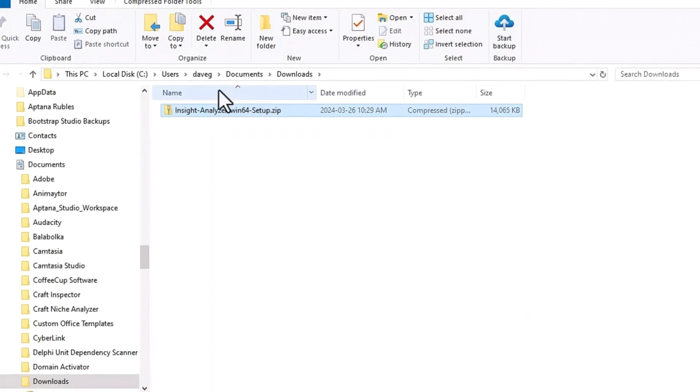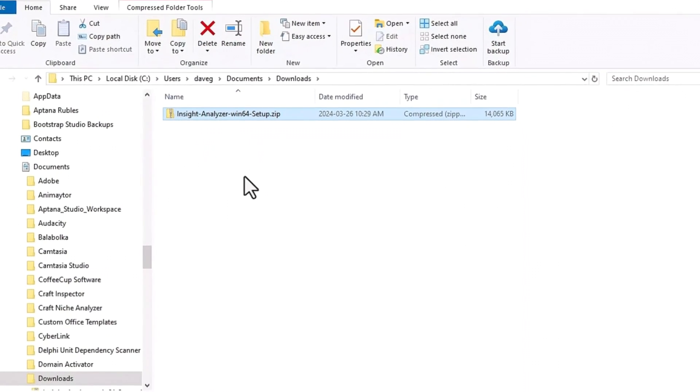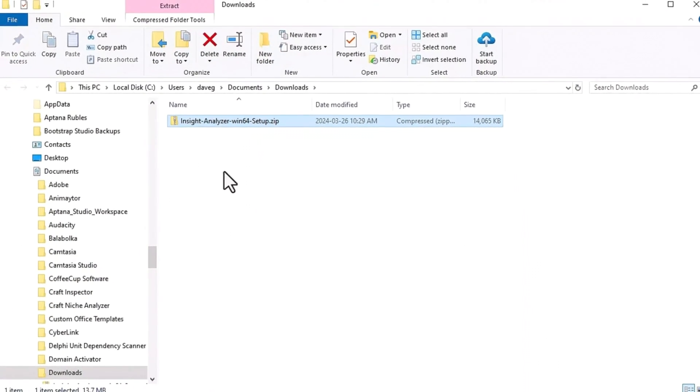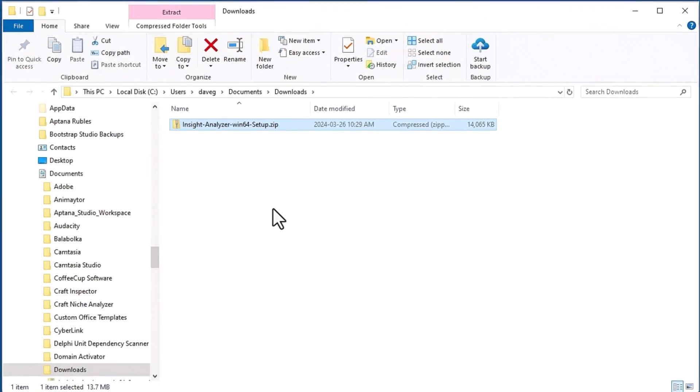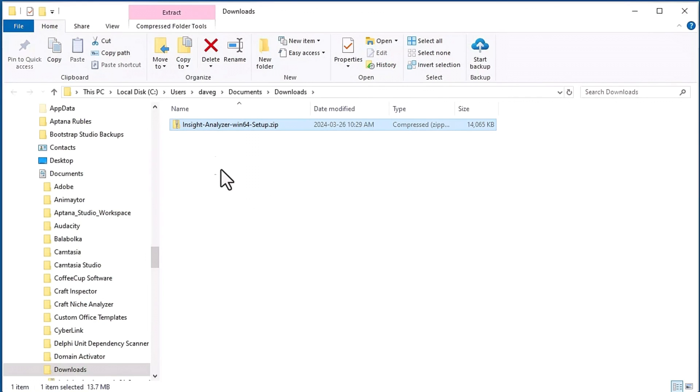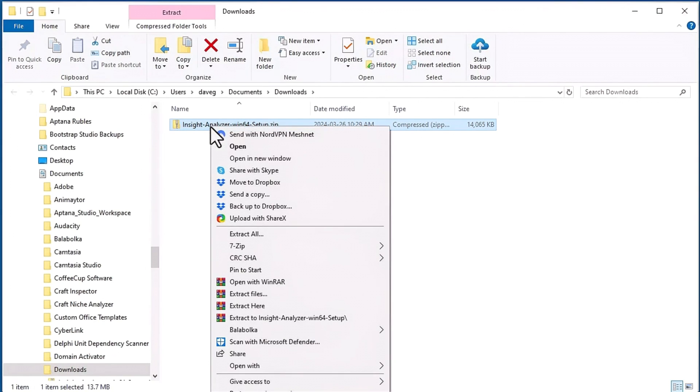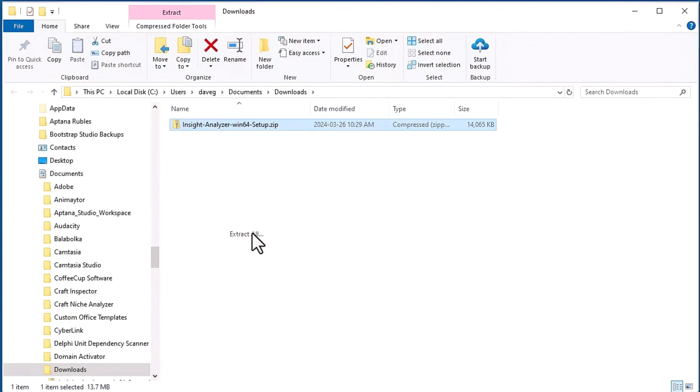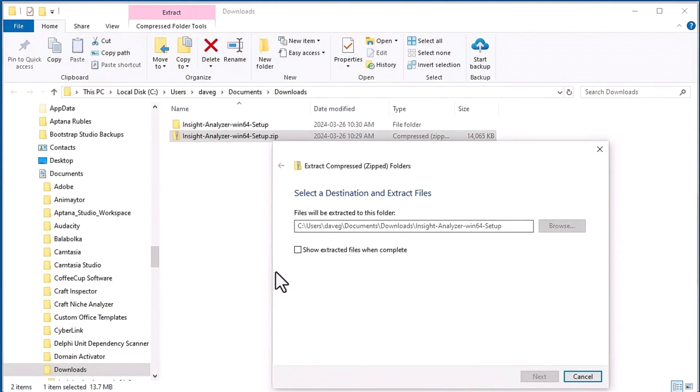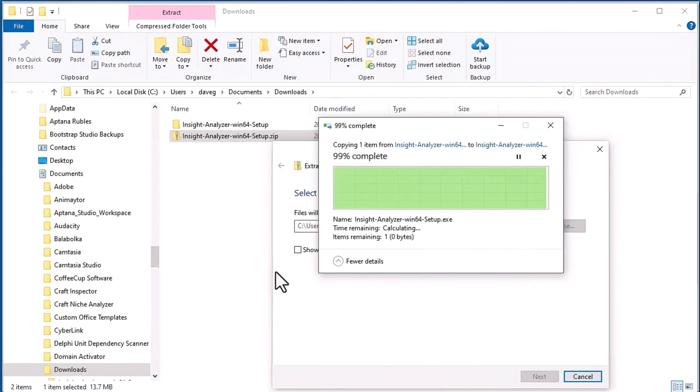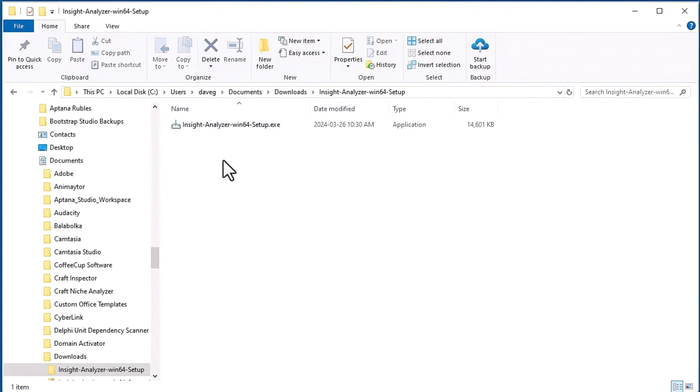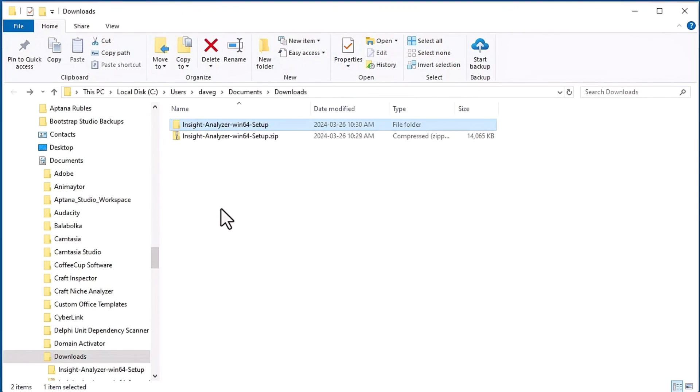The setup file is contained inside of this compressed zip file, so I got to get the setup file out of this compressed file. There's a couple ways in Windows - you just right click, select extract all. It'll create another folder named the same as the zip file, and then inside of that folder you have the setup file.